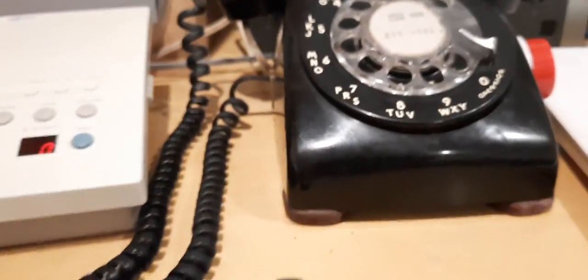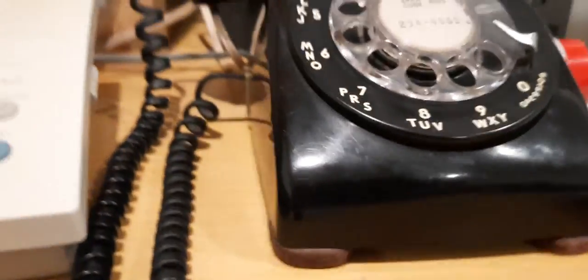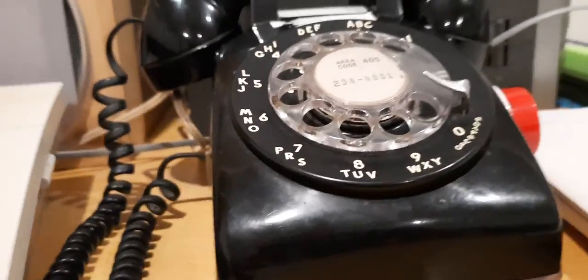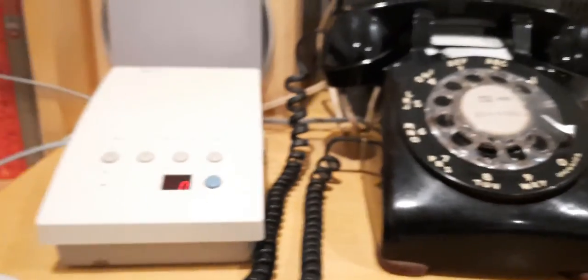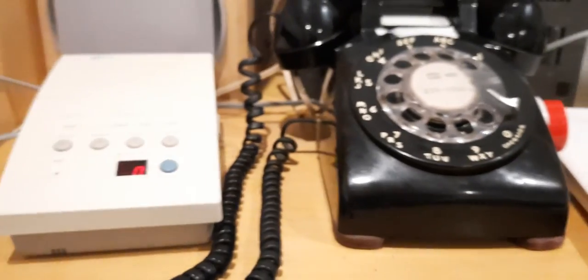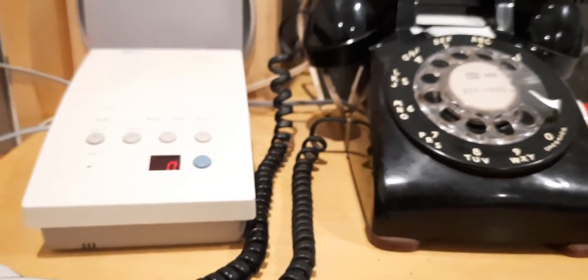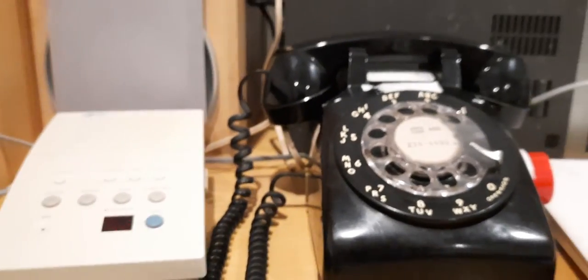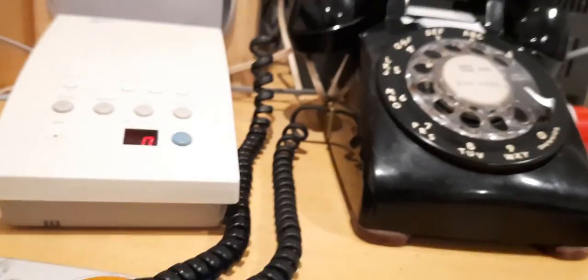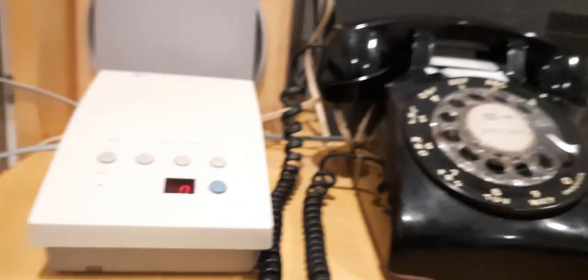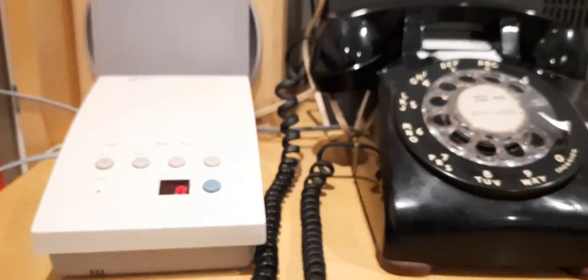I hope you enjoyed this video about the rotary phone. Please check out other videos on this channel and remember, support us every time by subscribing to our channel. Thank you for watching.